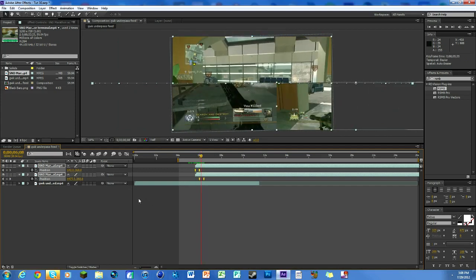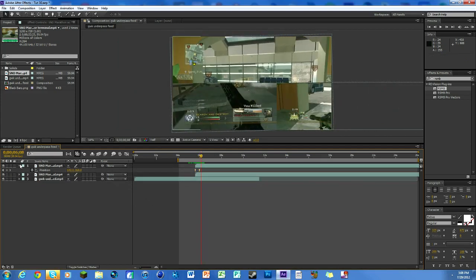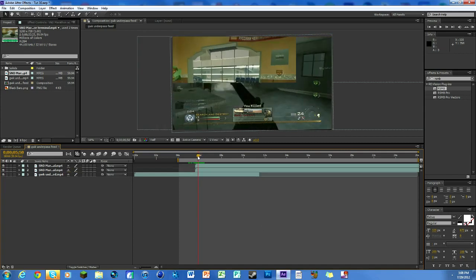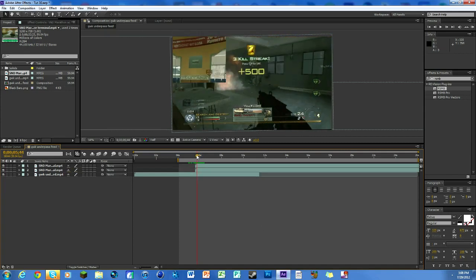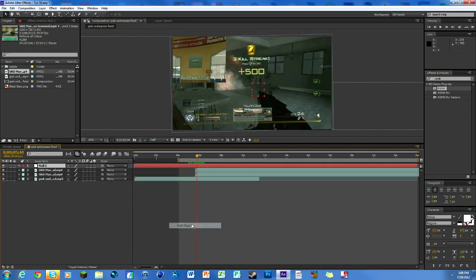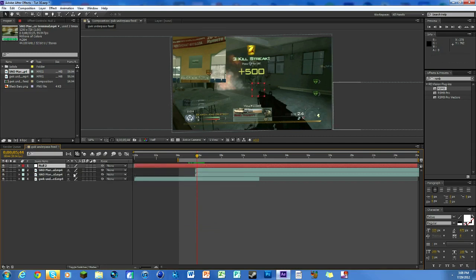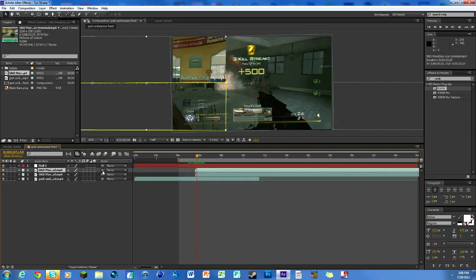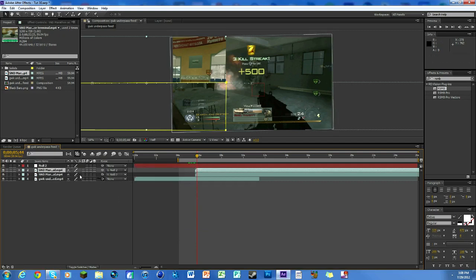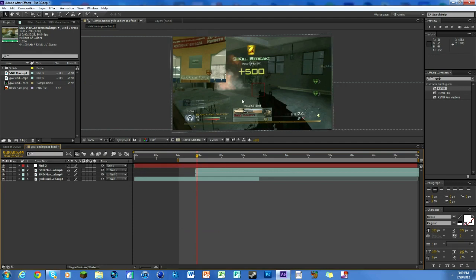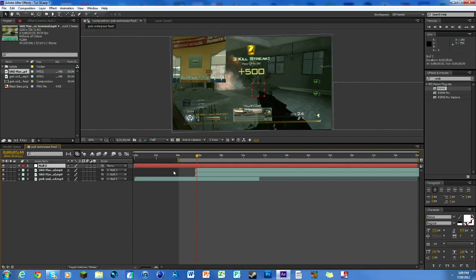Now we're going to make a null object. Drag the whips on the three layers to the null—one, two, three. That makes them parent to the null. Anything we do to the null is going to happen to the layers on the bottom. So anything we do to the null will affect those layers.